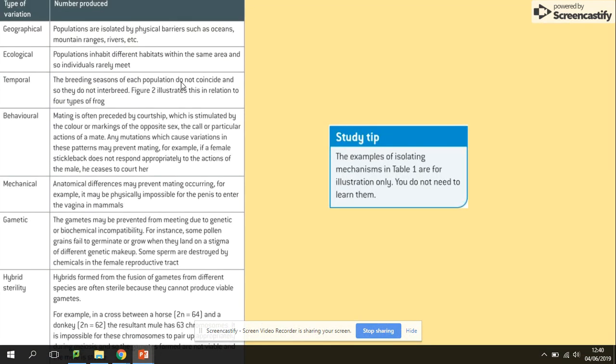To summarize, there is a table showing types of variation, but you don't need to know them all. Just remember: allopatric speciation involves geographical isolation, and sympatric speciation involves the same habitat. That's everything for this topic.